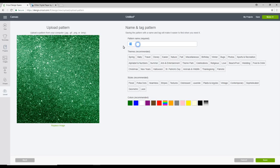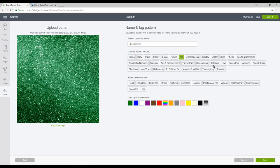You can change your pattern name and you can add tags and styles so that you can easily find it, especially if you're uploading lots of patterns. Once you're happy you can save.